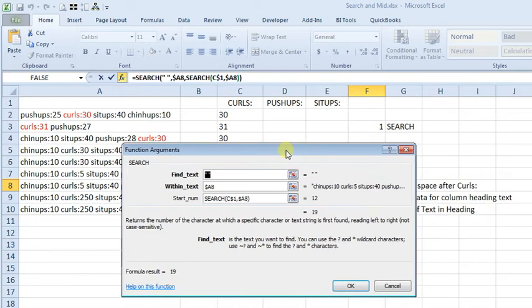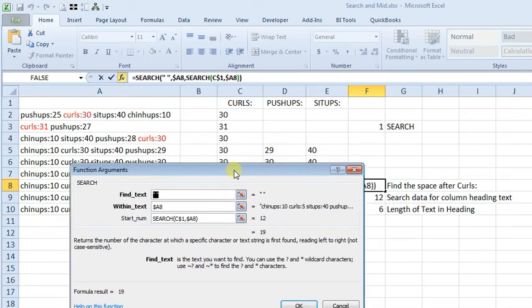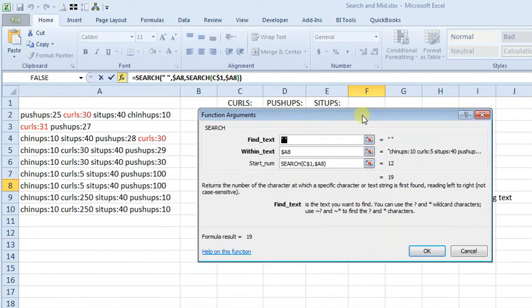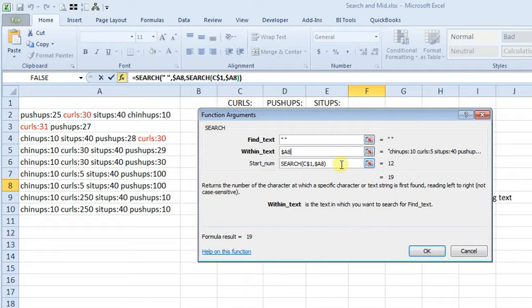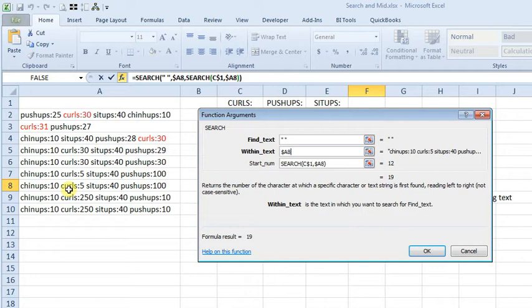So what we're telling it here, where we want to find the space after the exercise name, we tell it to search for a space in quotation marks, and we tell it we want to look within the text in cell A8 in this case. Now for our starting position, we tell it to find whatever is in cell C1, we look for that in A8, and that's our starting point when we start searching for the space.